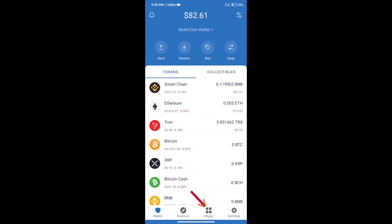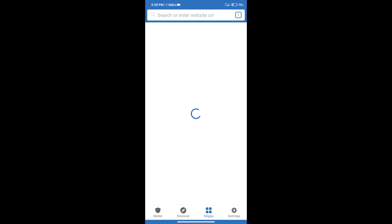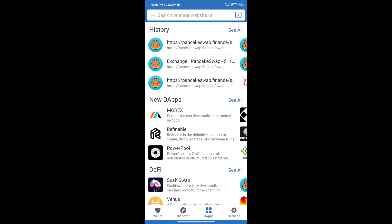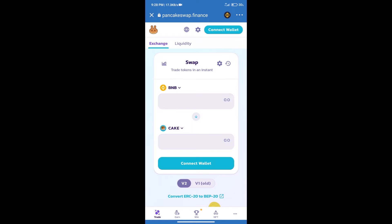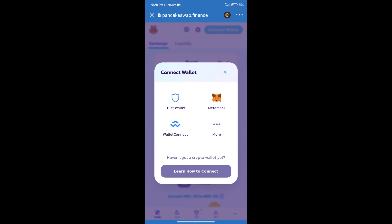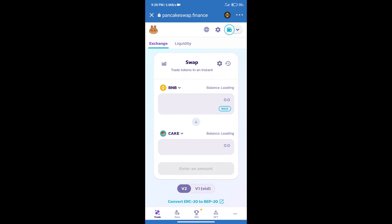After purchasing BNB Smart Chain, we will click on dApps and open PancakeSwap exchange. After that, we will connect our wallet from PancakeSwap exchange. Click on connect wallet. Our wallet is Trust Wallet. Click on Trust Wallet. Trust Wallet has been successfully connected.